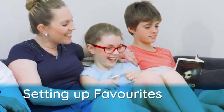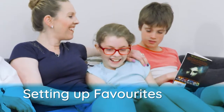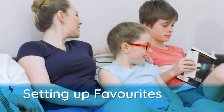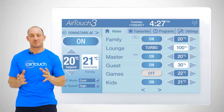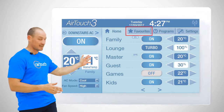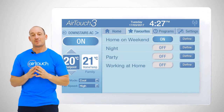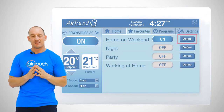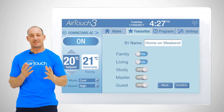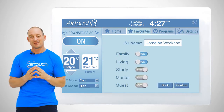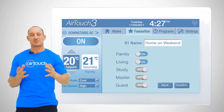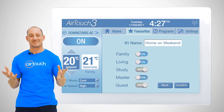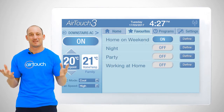Two major features I like about the interface are favourites and the programs. Let me show you this by tapping on favourites. AirTouch lets you program four favourite scenarios where we can have the airflow on or off in different zones, so you only have to switch between each of these scenarios to make multiple changes instead of doing them individually.